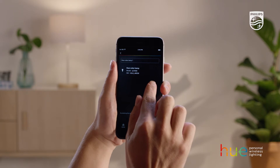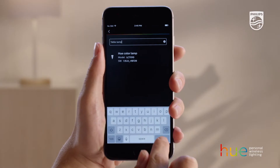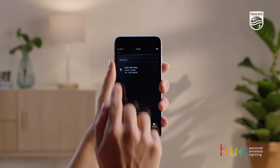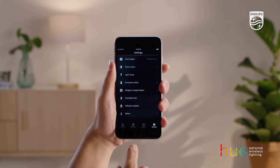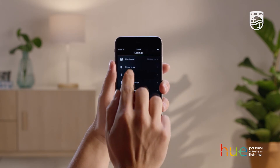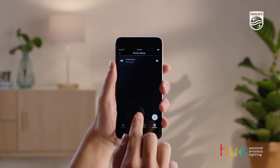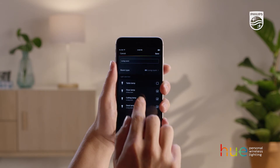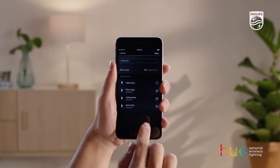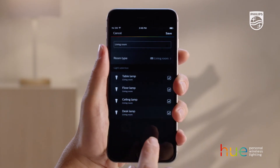Now name your new light and go to Room Setup. Then select your preferred room. Now you can assign your new lights to the room — they will automatically be included in your existing scenes and timers.